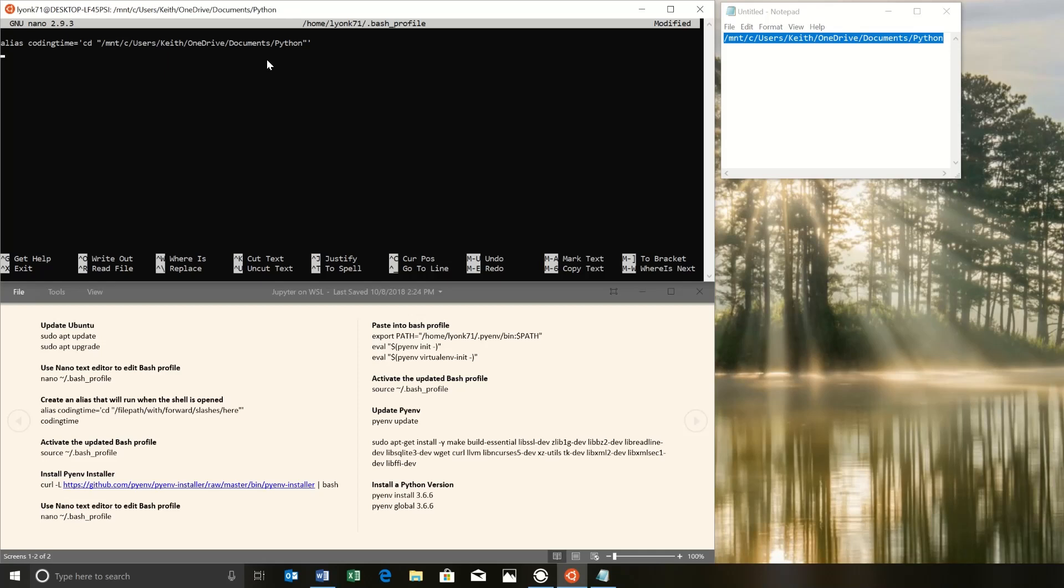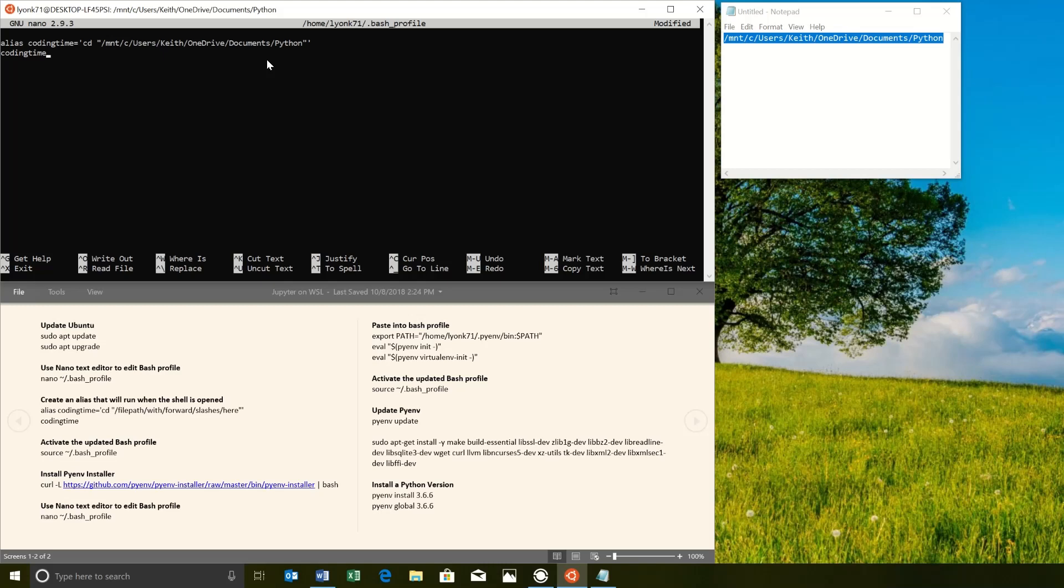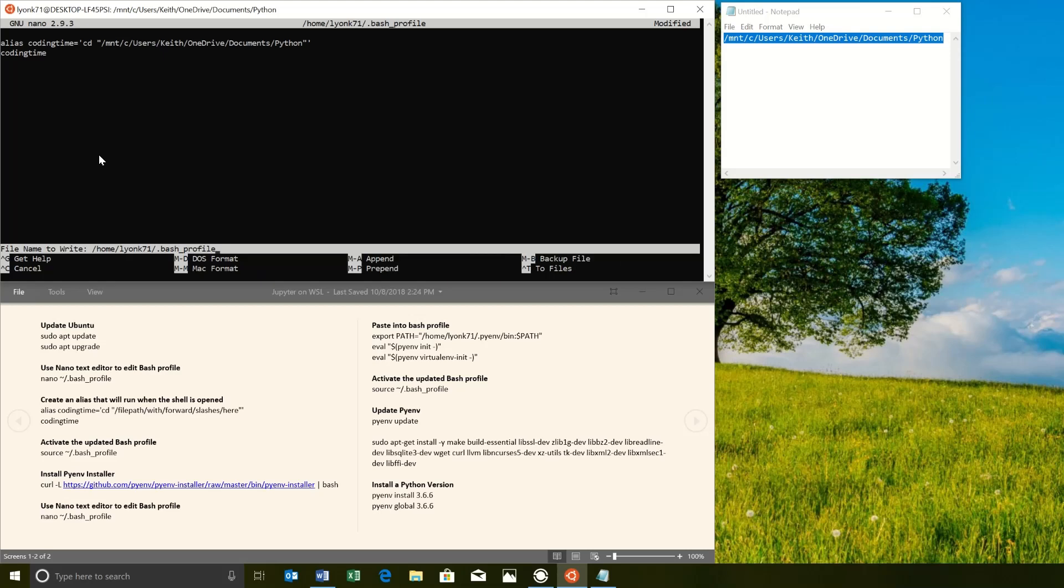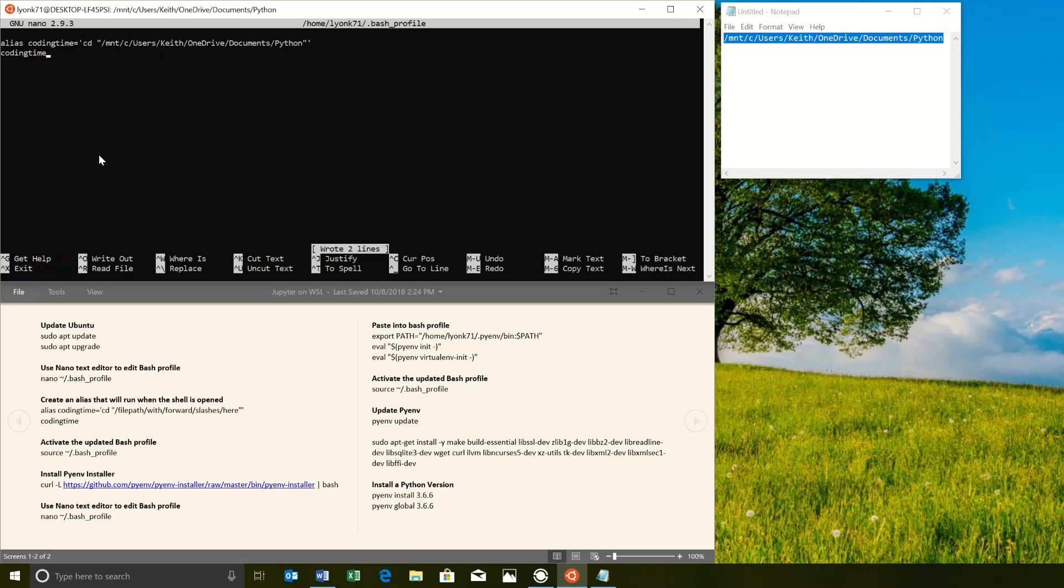And every time we log in, we want to just go straight to the Windows file system. So to do that, we just type in the alias we made. And so every time this shell opens, it's going to run these two lines of code before it does anything else. And so it's going to set up the alias and then it's going to take us to the coding time directory. And to get out of here, we want to first write the file. So this caret O is actually the caret stands for control. So we press control O and then press enter to actually write the file. You just wrote two lines. So after that, you can get out of here by pressing control X to exit. So here we go.